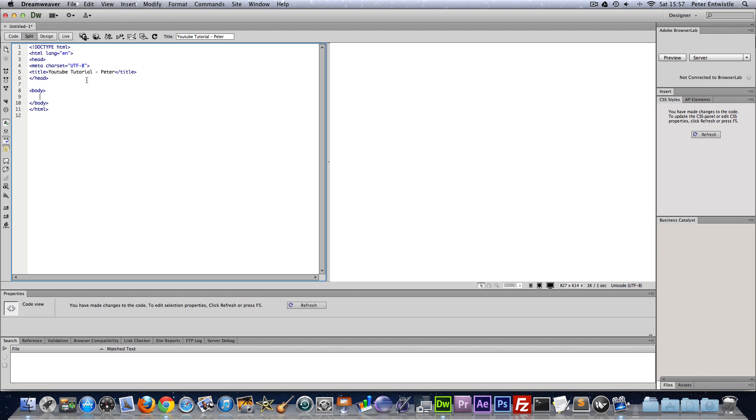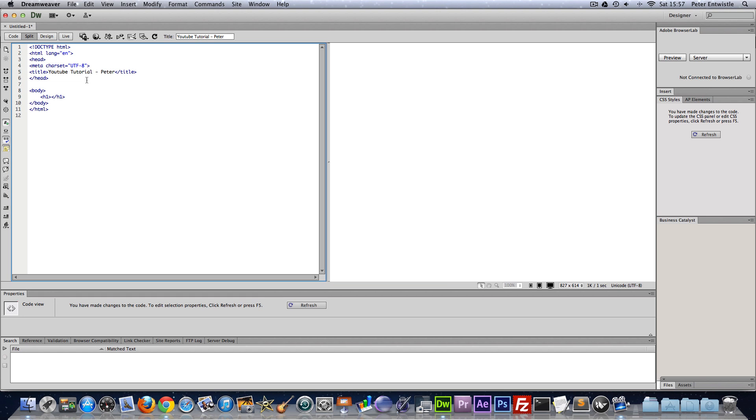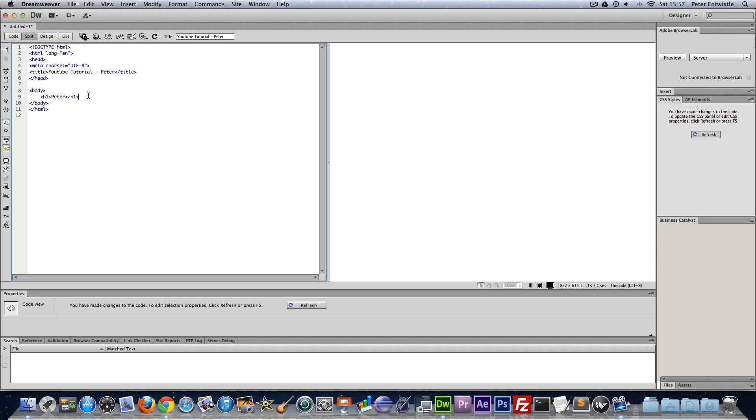We're going to make a heading tag. So we just type h1 for the first heading and we close the tag off. And in this element, this is an element by the way, in between these we're going to type my name. And then below it we're going to make a second heading. So in this heading I'm going to put where to find me.